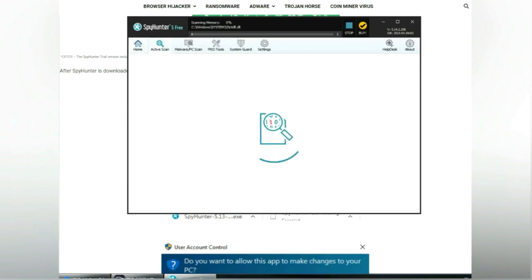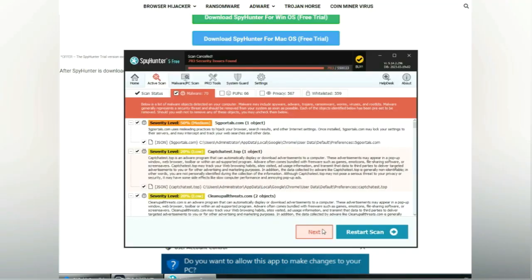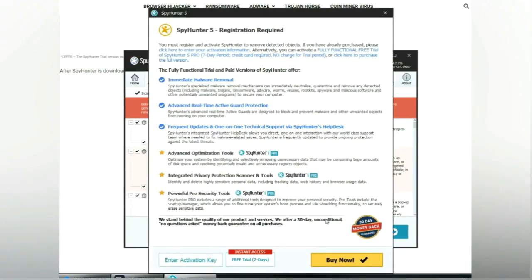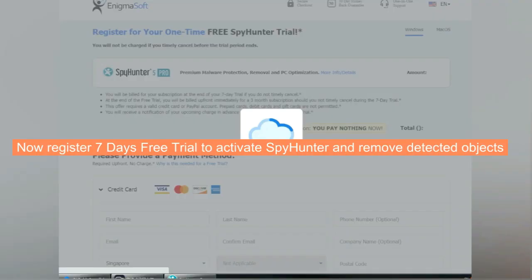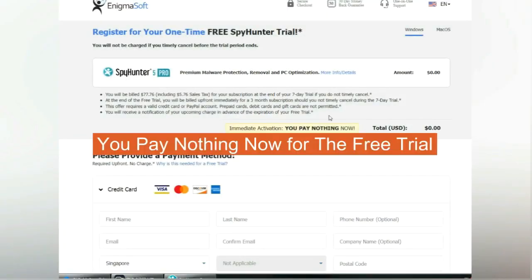Click 'Start Scan Now.' Click 'Next' once the scan completes. Now register a 7-day free trial to activate SpyHunter and remove detected objects. You pay nothing now for the free trial.